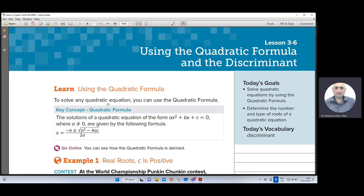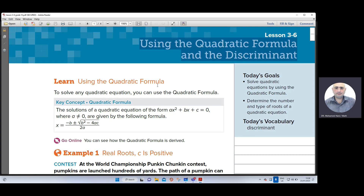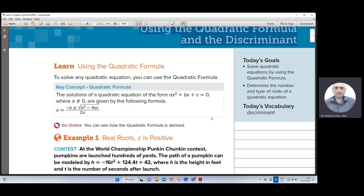Using the quadratic formula: to solve any quadratic equation, you can use the quadratic formula. The solution of a quadratic equation of the form ax² + bx + c = 0, where a doesn't equal zero, are given by the following formula.